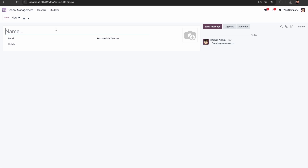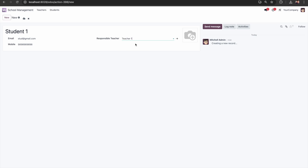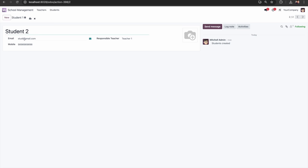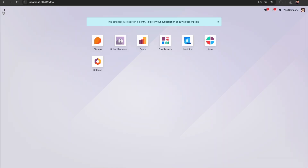I'm closing the Studio. Now you can see I've added three fields in the student form apart from name and image. I'll create Student 1 with email student@gmail.com, mobile number, and selecting Teacher 1, then save. I'll duplicate to create Student 2 for Teacher 1, and duplicate again for Student 3 assigned to Teacher 2.